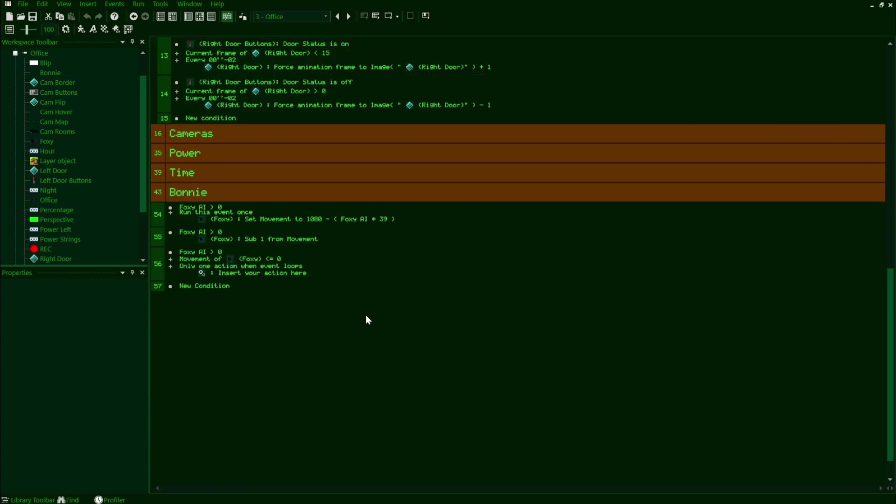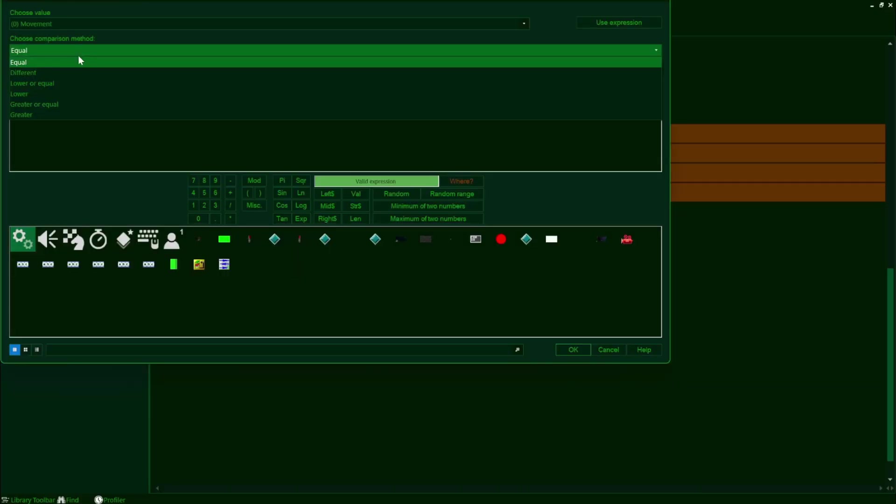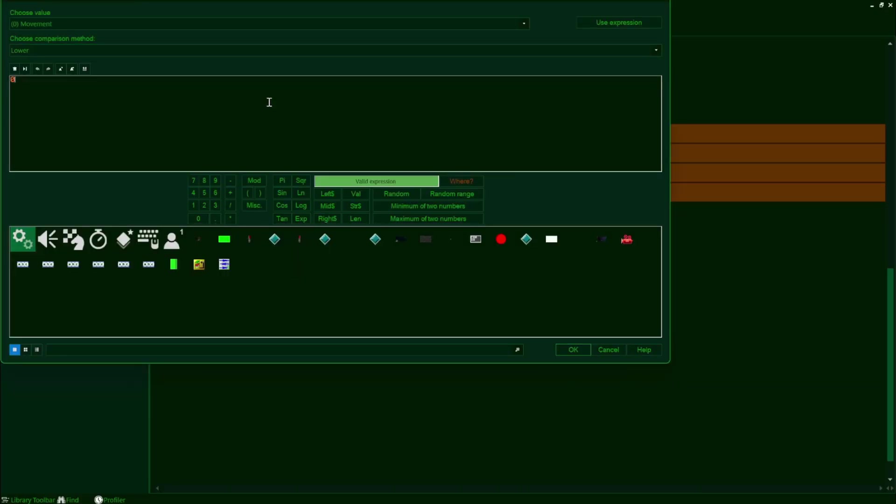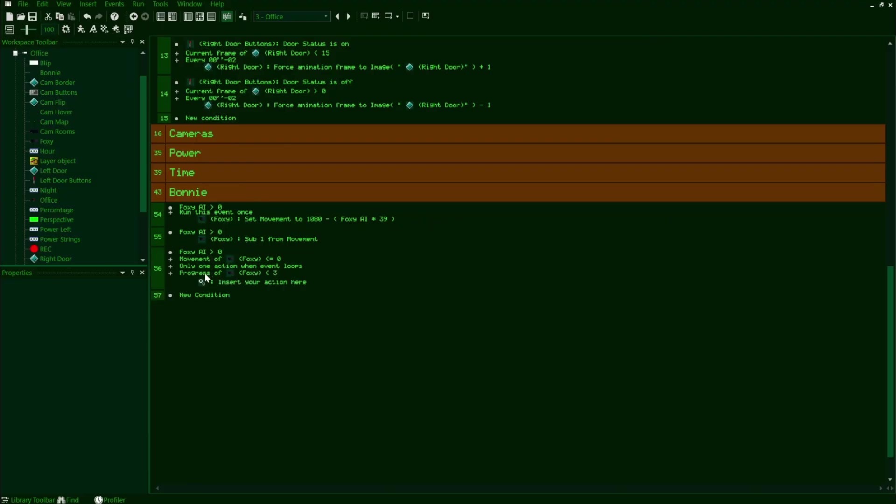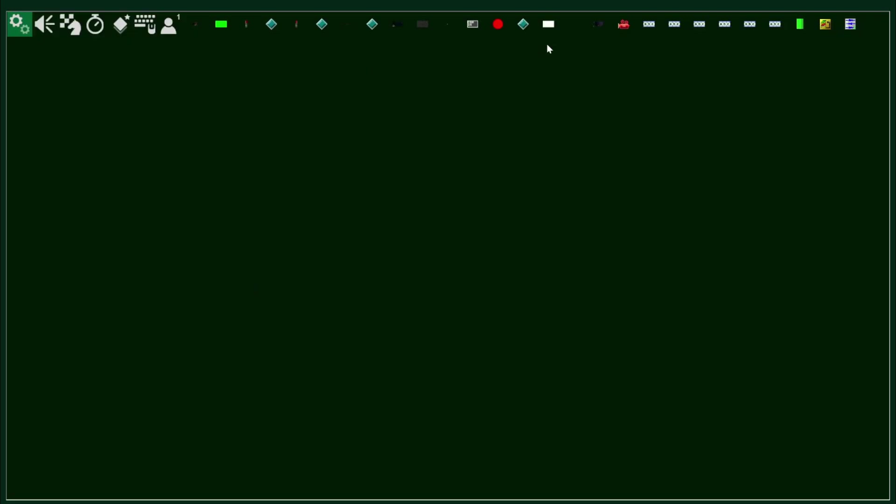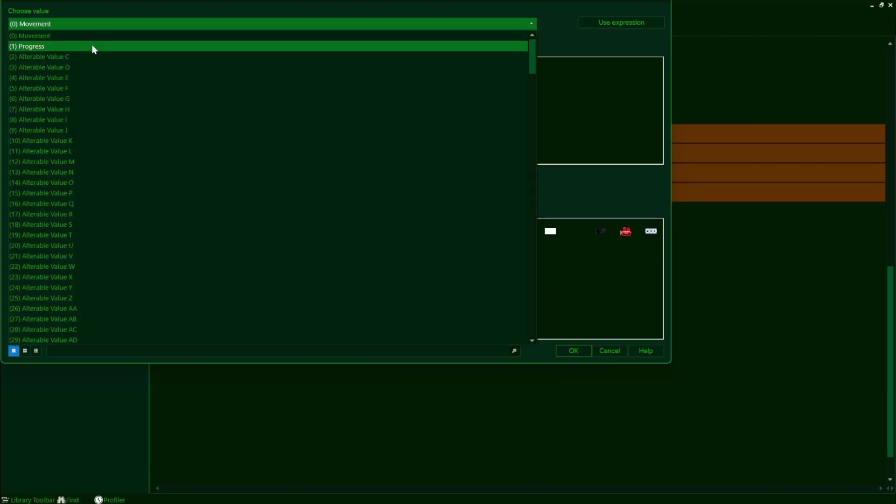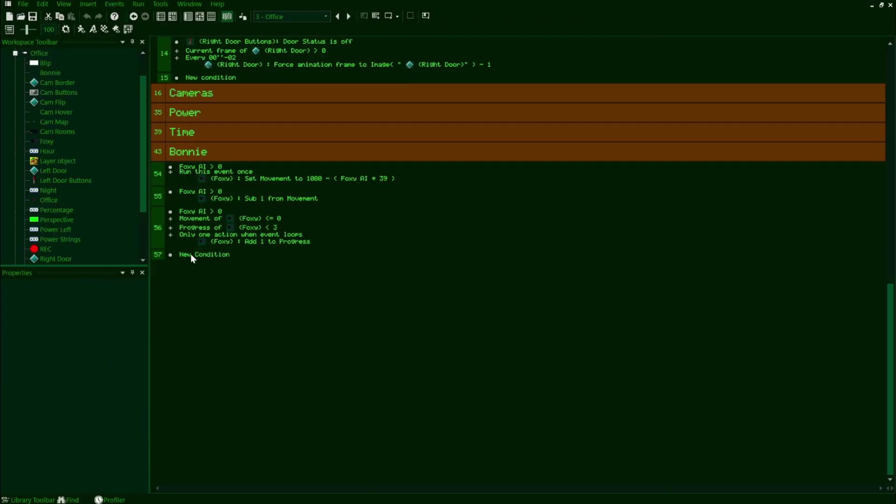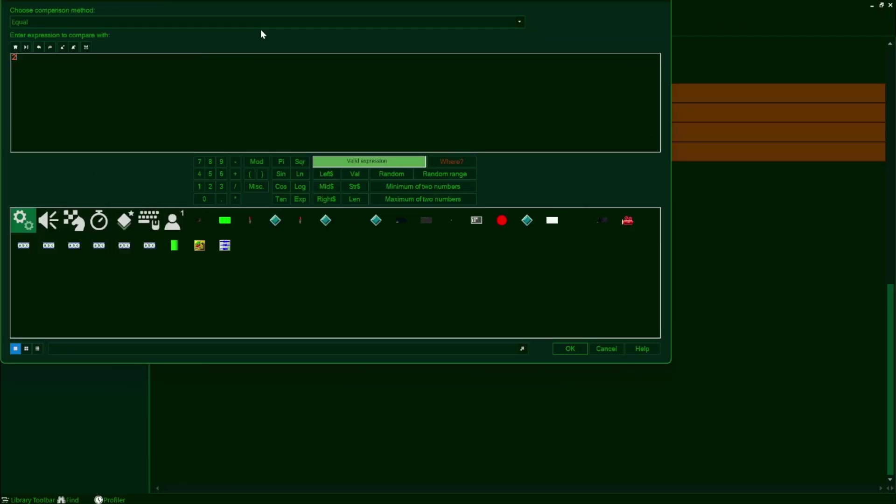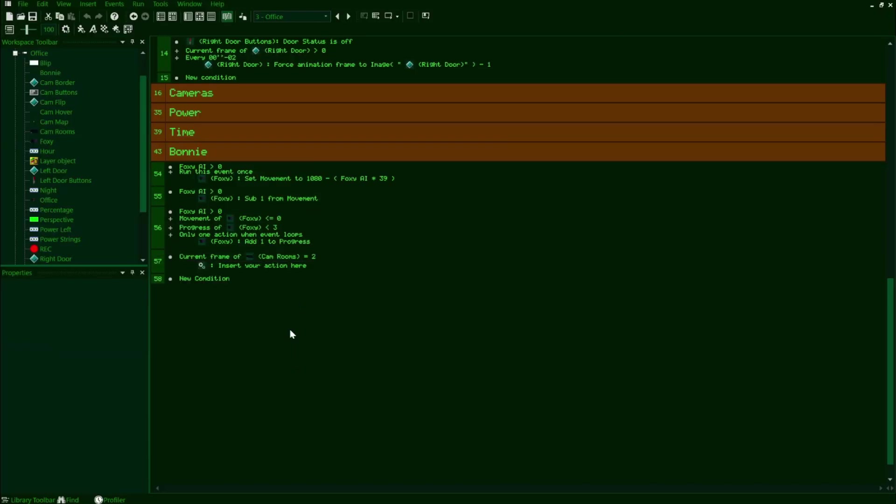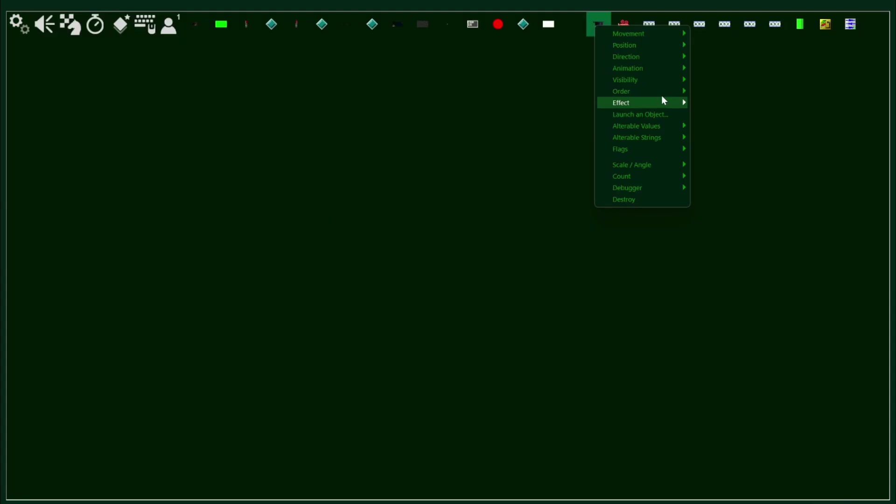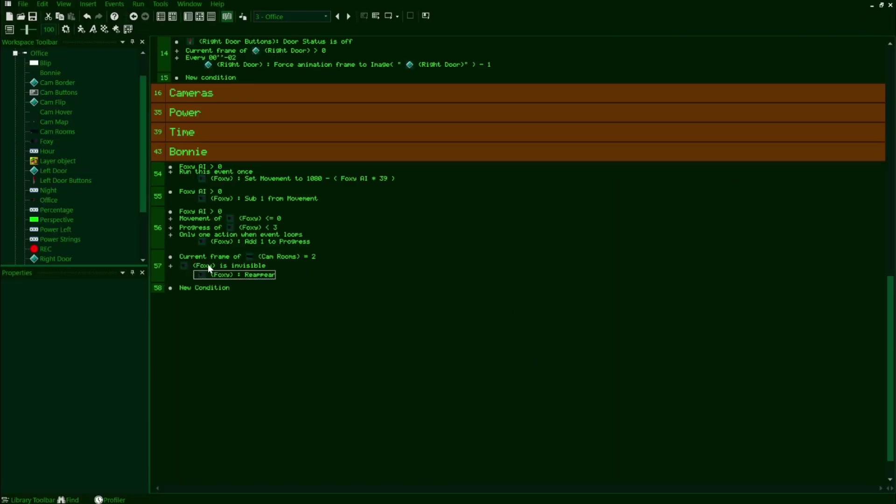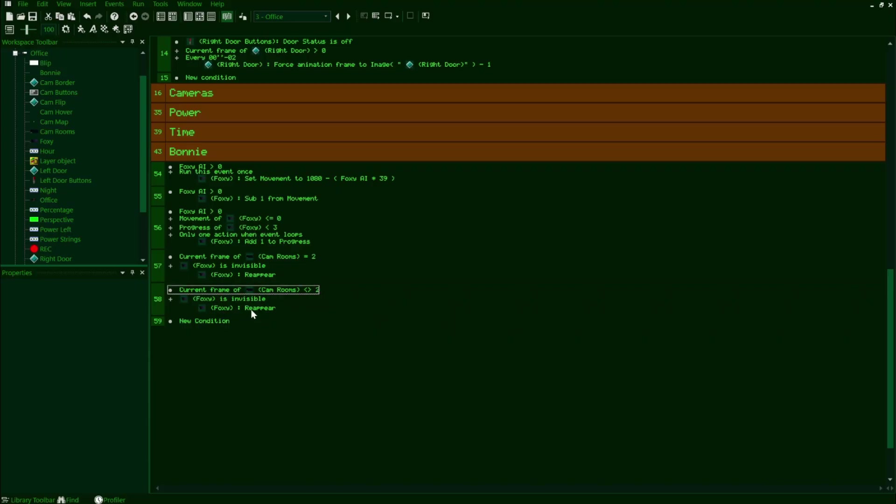Now let's go back to our event editor and make another new condition in this line that checks for if Foxy's progress value is lower than the number of phases that he has, so for me in this case it'd be three. Since progress equals three would be him having left the cove, which means his traditional movement timer has stopped for the most part. He'd be on his way into the office now. Now for our actions, we'll make Foxy add one to his progress value since he's moving on to his next phase. Now on a new line, we'll check for if the current frame of our cam room's object is equal to Pirates Cove, so this would be two in my case. And then check for if Foxy is invisible. Similar to Bonnie, we'll have Foxy reappear in this line as our action. We'll also copy this line and then just negate these two conditions as well as our action so Foxy disappears once we're off Pirates Cove.